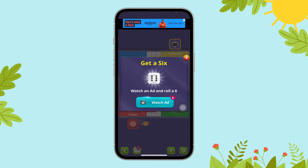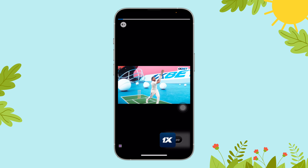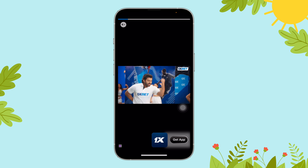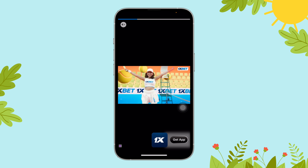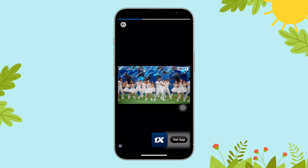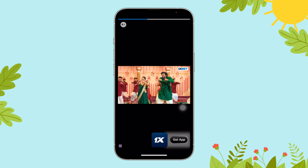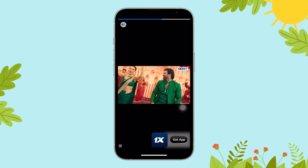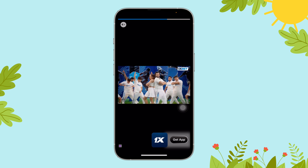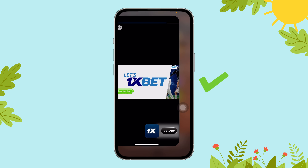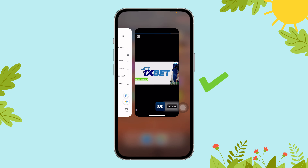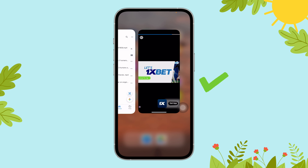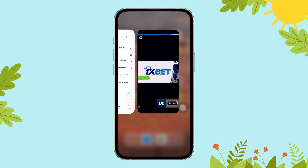Now select 'Watch Ad.' After you are done watching the ad, you can get six on the dice and start playing the game. And that's it! Thanks for watching — don't forget to subscribe to our channel so that you'll never miss another gaming update.